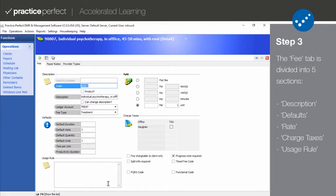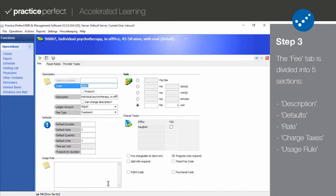Let's start with the Fee tab. The Fee tab has been divided into five different sections: Description, Definition Defaults, Rate, Charge Taxes, and Usage Rule. And today I'm going to walk you through each one of them one by one.